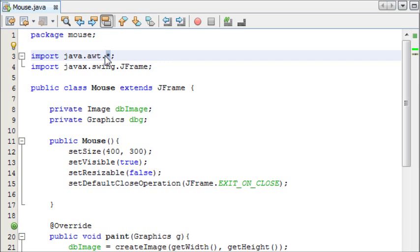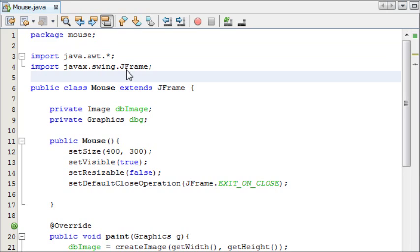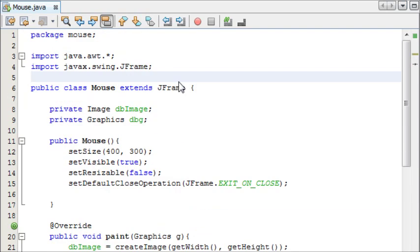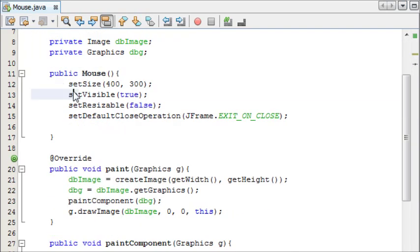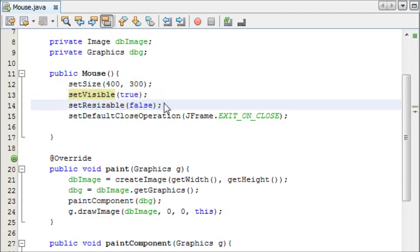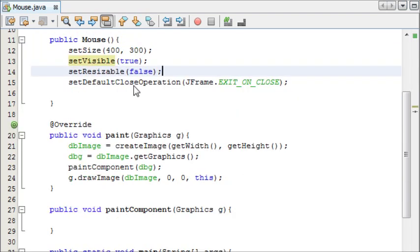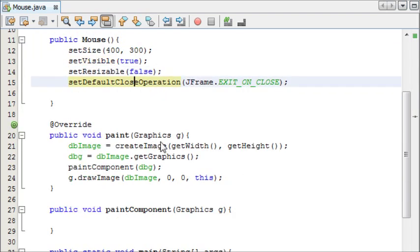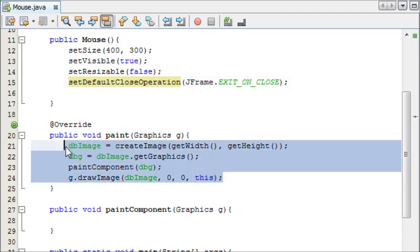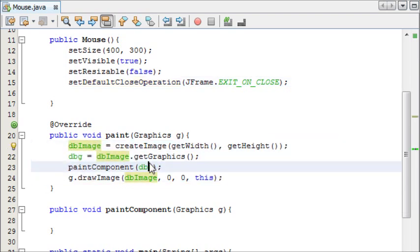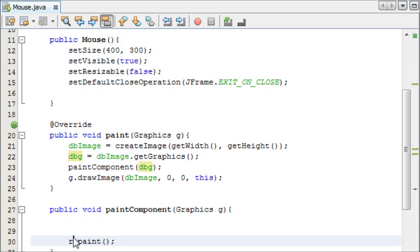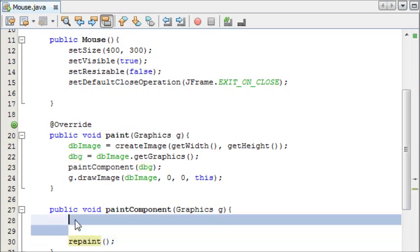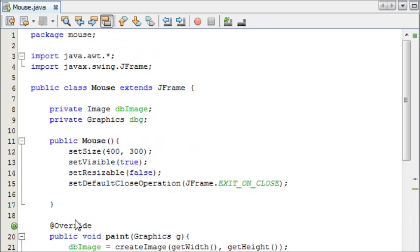To start off I've imported java.awt, and the star means you import everything from that particular class, and also I've got my javax.swing.JFrame. I've made my constructor to just set the size of the JFrame and the default close operation. This is just double buffering here, ready to use, and I'm just going to quickly add repaint into my paint component method, and that will repaint the screen every time it's used.